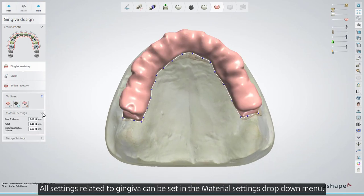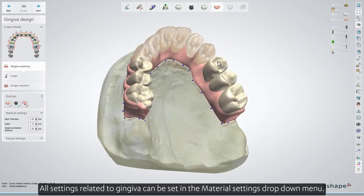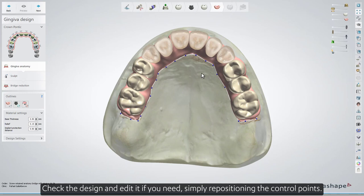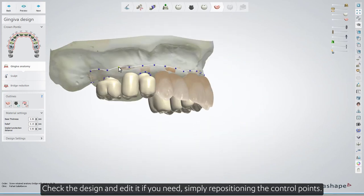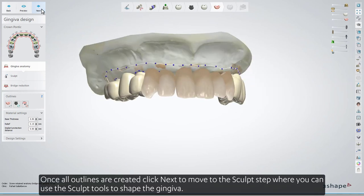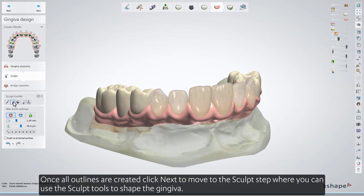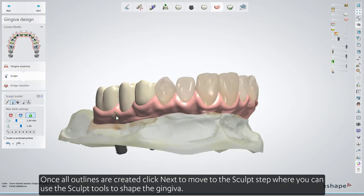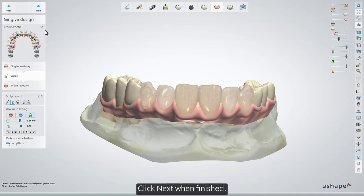All settings related to gingiva can be set in the Material Settings drop-down menu. Check the design and edit it if needed, simply repositioning the control points. Once all outlines are created, click Next to move to the Sculpt step, where you can use the Sculpt tools to shape the gingiva. Click Next when finished.